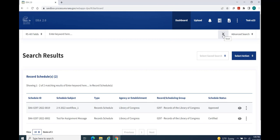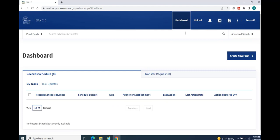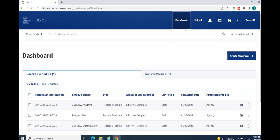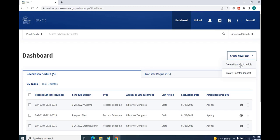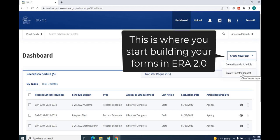Selecting the Dashboard function on the toolbar will bring you back to your home page. The Create New Form button displays prominently on the right side of the home page. This function is where you will create record schedule and transfer request forms.